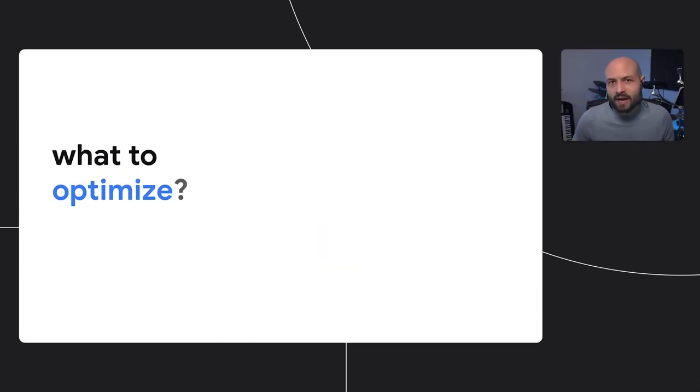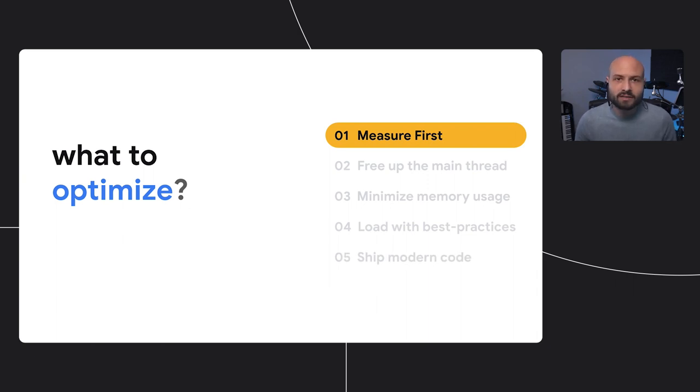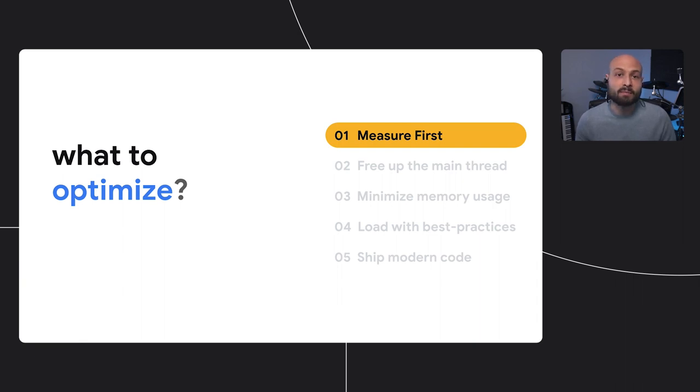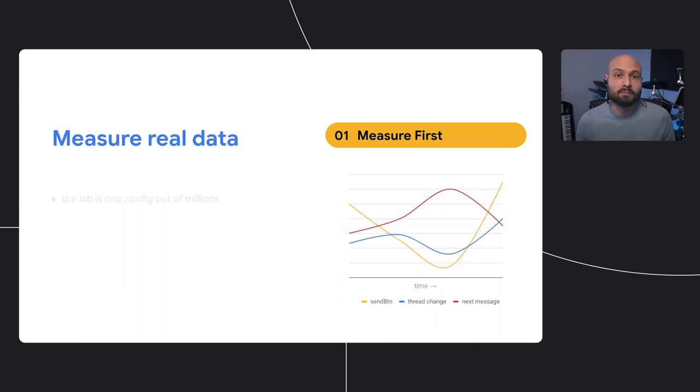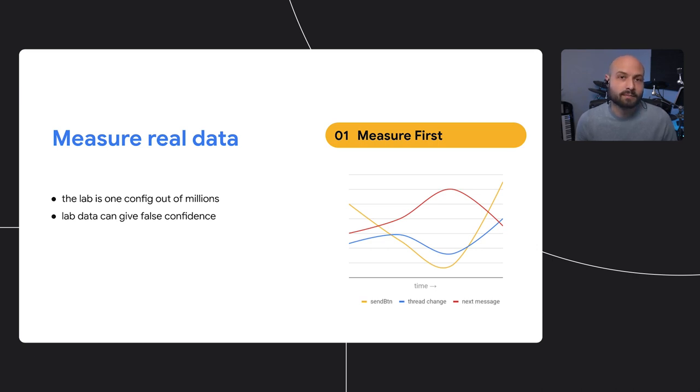As with any recommendation, it's impossible to overstate the importance of measuring things yourself. Generalizations are suggestions at best. Real, effective optimizations come from gathering data about your application to be optimized. To that end, the first optimization is to set up measurement, so you can make decisions informed by real data.